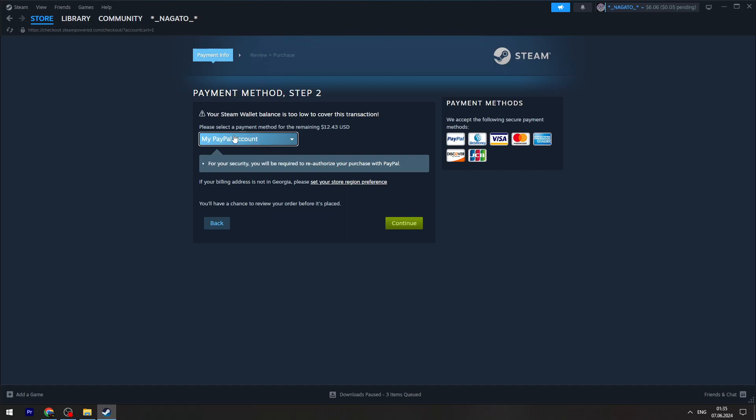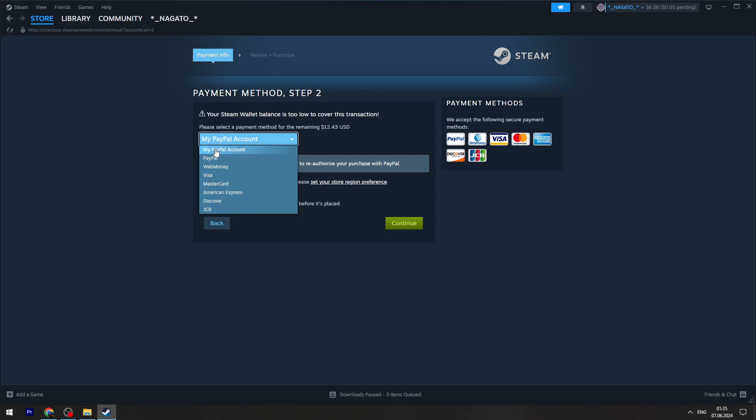You need to choose the payment option. You can scroll down and you will see several options. They might be different for different countries, but there are top payment options like PayPal, Visa, MasterCard, and more.